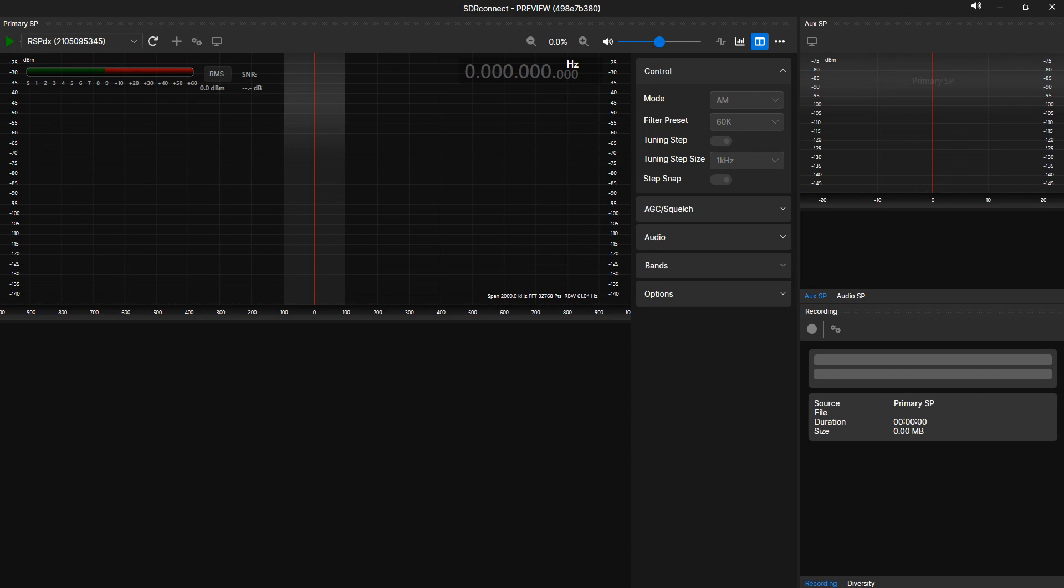In this video, I will explain and walk you through rearranging the graphical elements of SDR Connect.